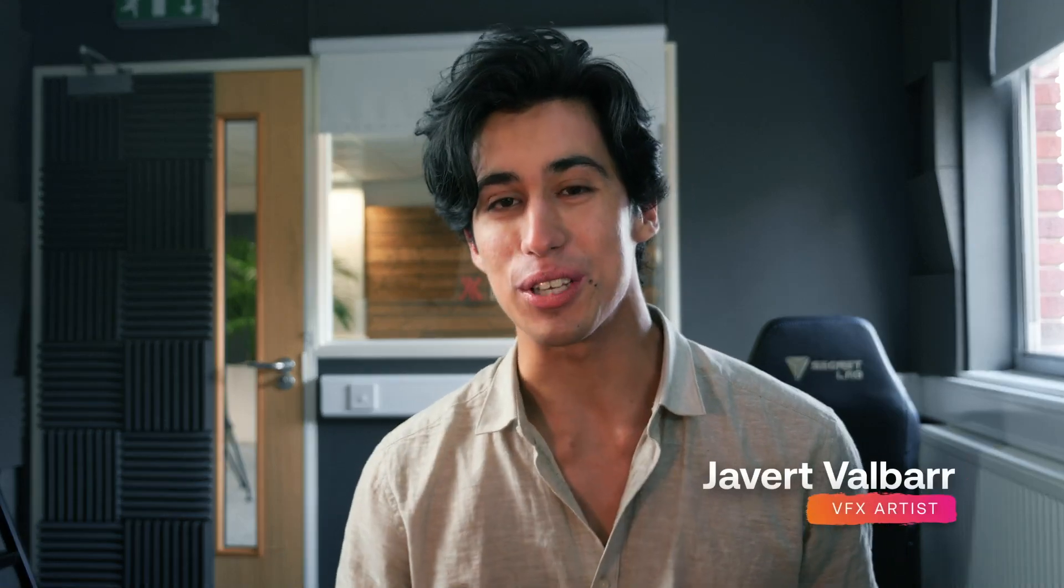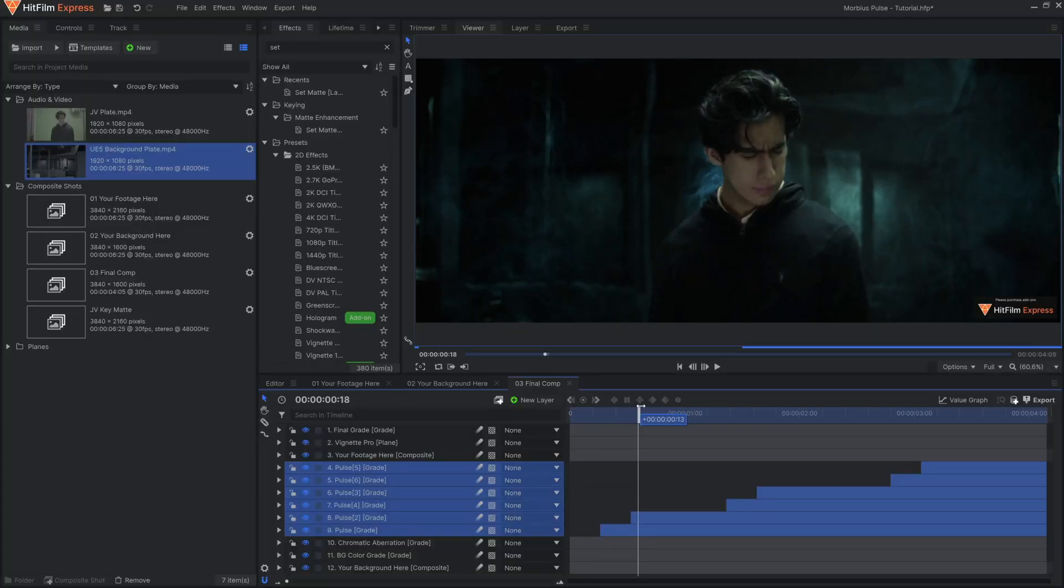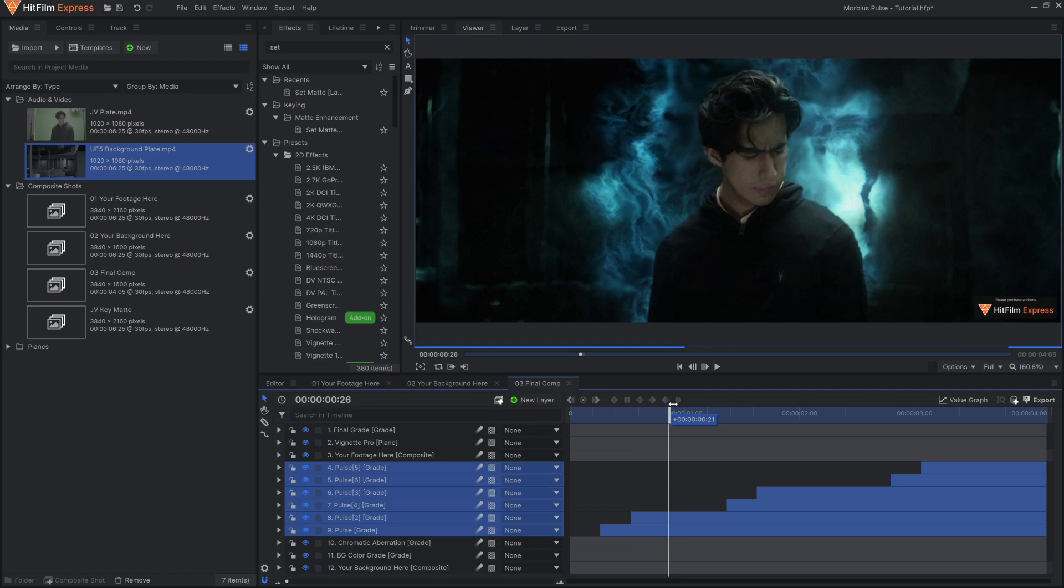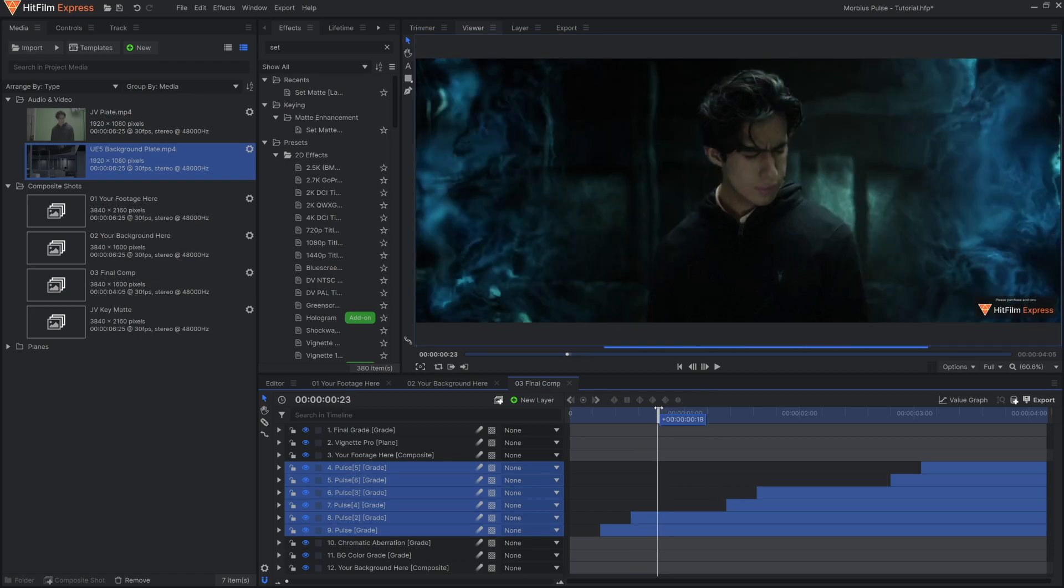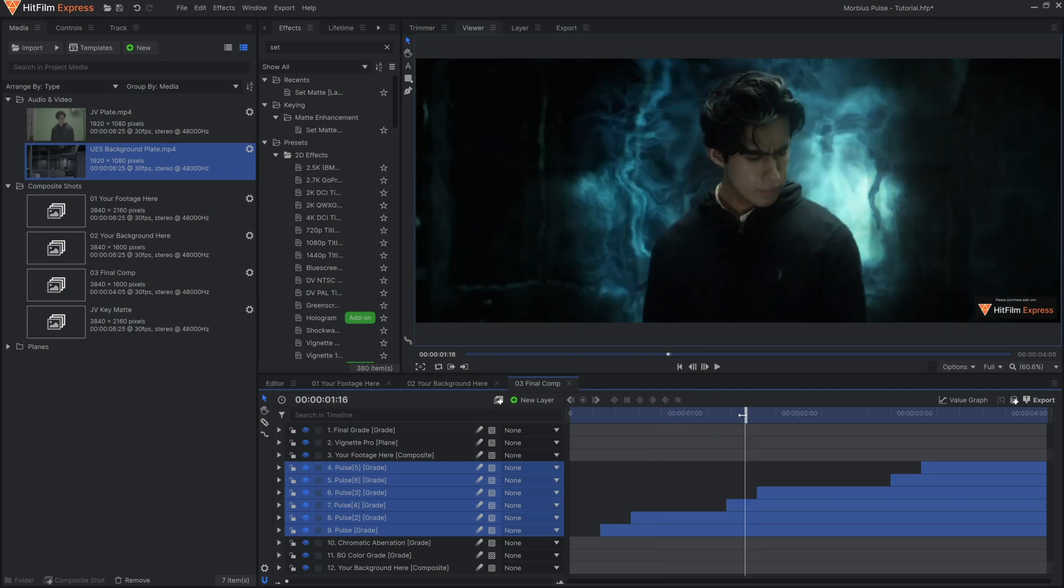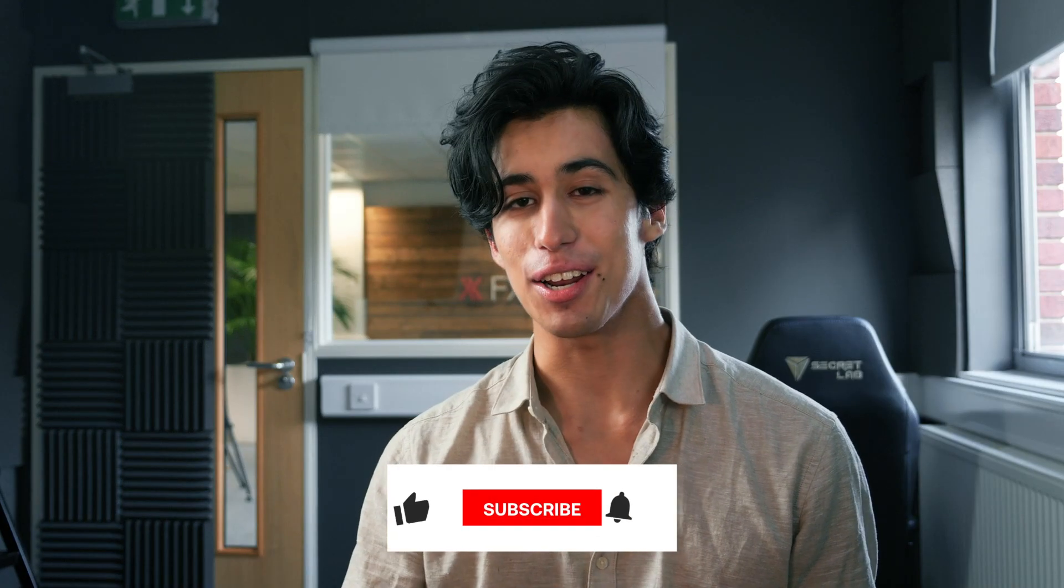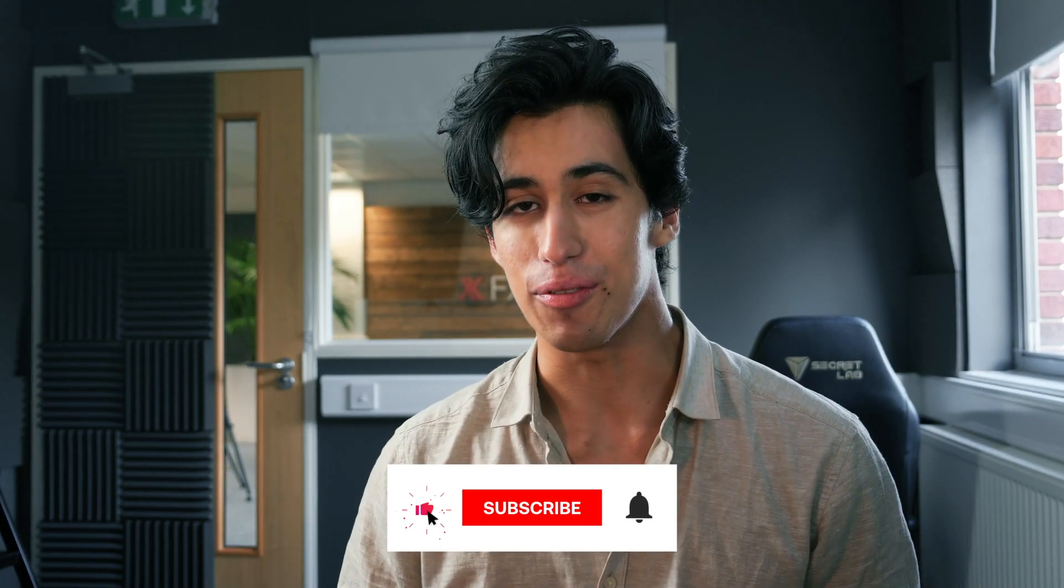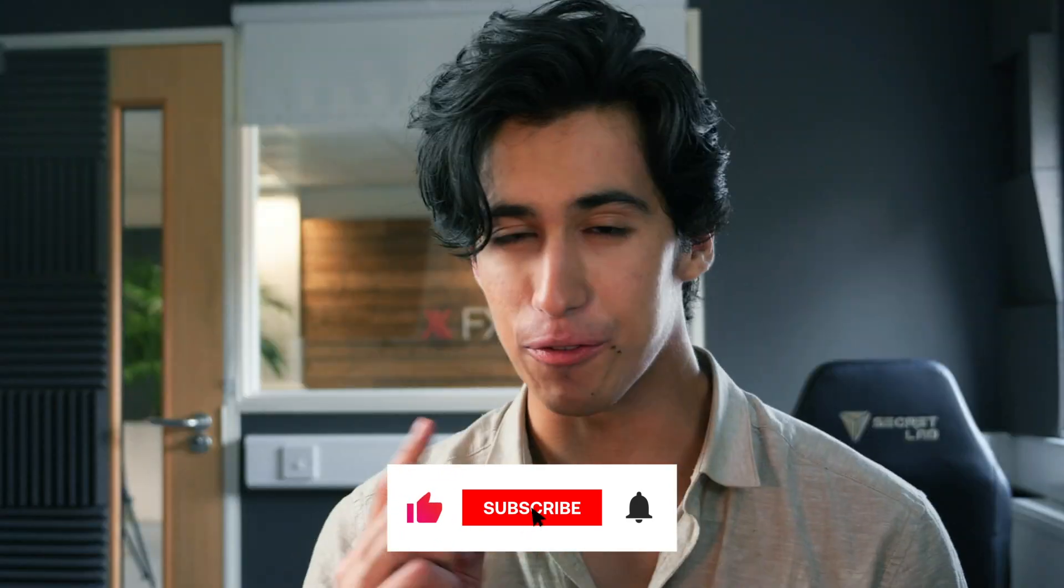We've been inspired by the new Morbius film and have created this project file specifically in HitFilm so that you can easily put yourself into any scene and have your own echolocation effects. Let's take a look at how to do this inside of HitFilm.